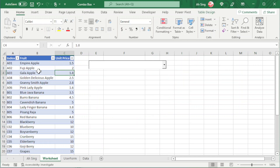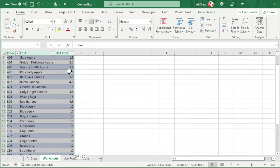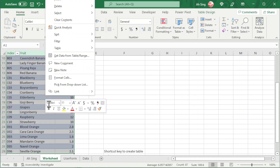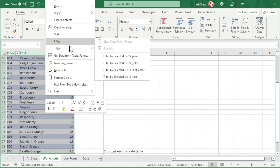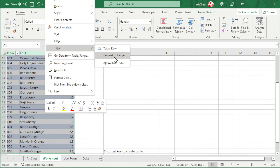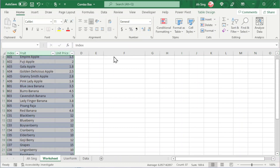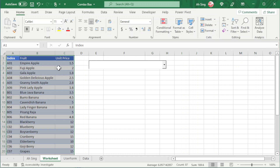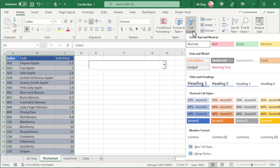If you want to convert the table back to a range, select the table, right-click, click on Tables, then Convert to Range, and click Yes. We should be back to a normal range. If you want to remove the formatting, click on Cell Styles and choose Normal.